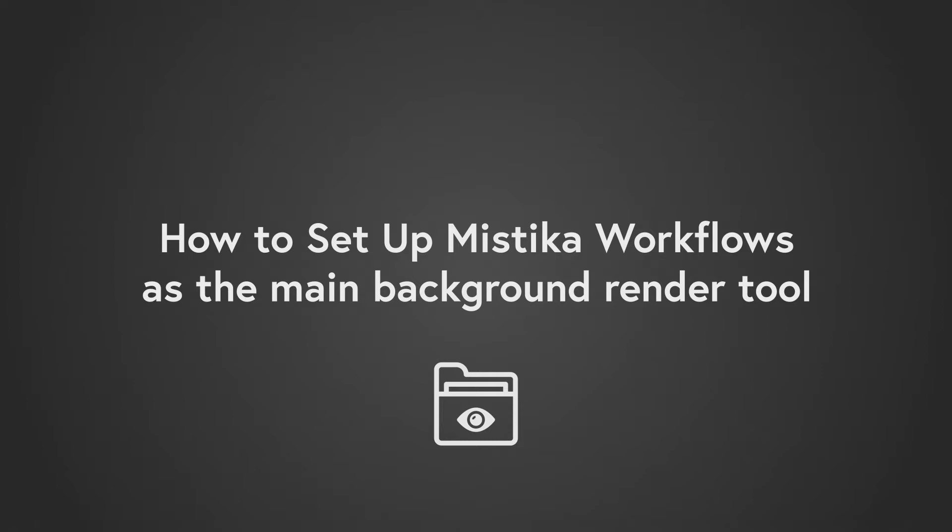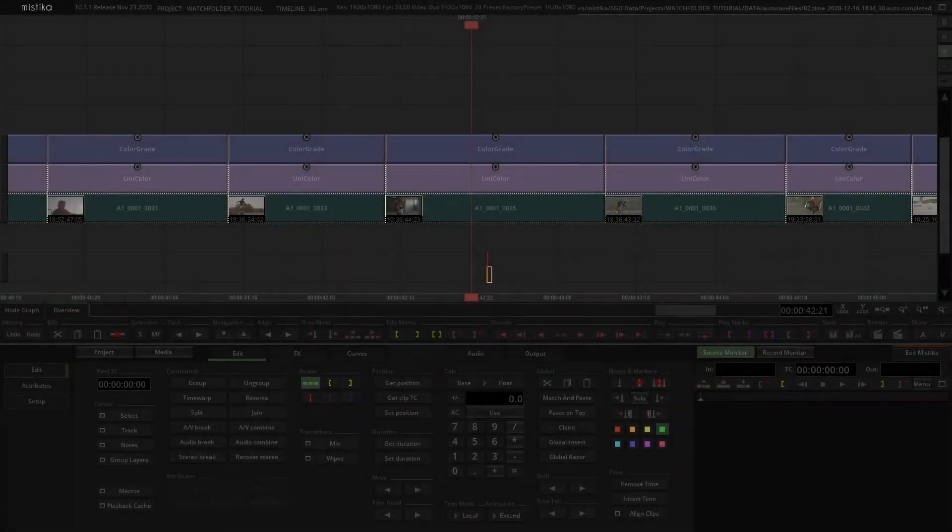Hi everybody and welcome to this new Mistika Boutique tutorial. In this video we are going to see how to set up Mistika Workflows as the main background render tool.